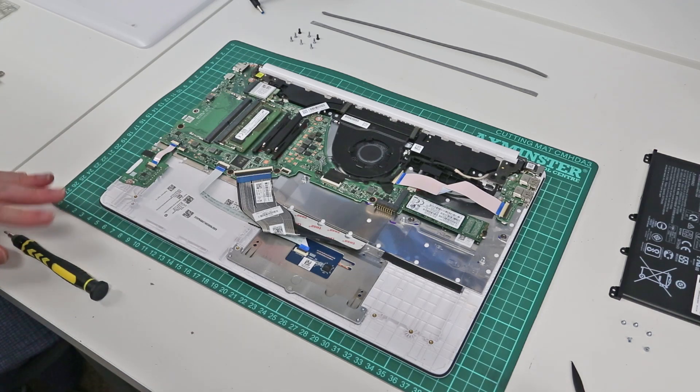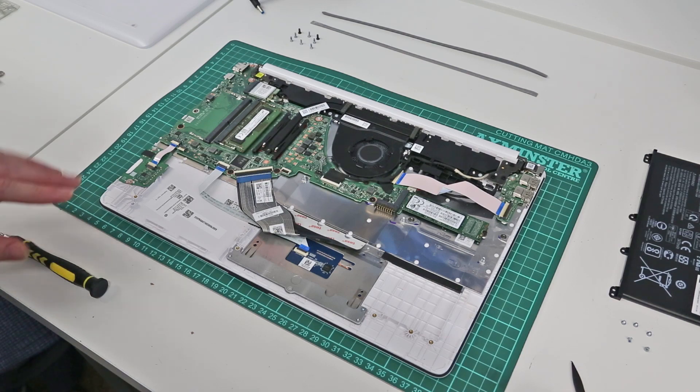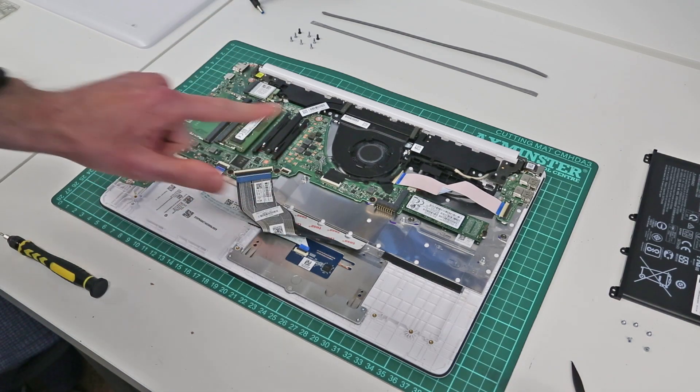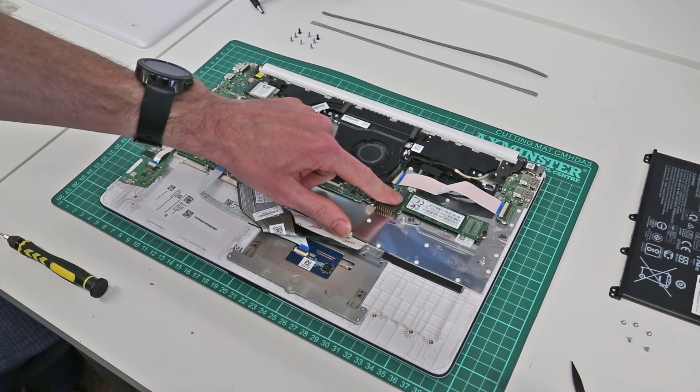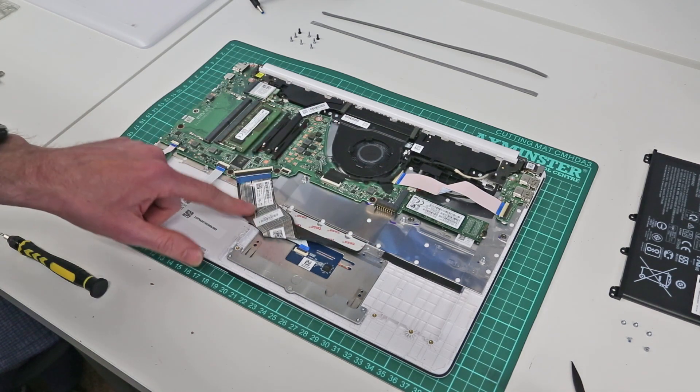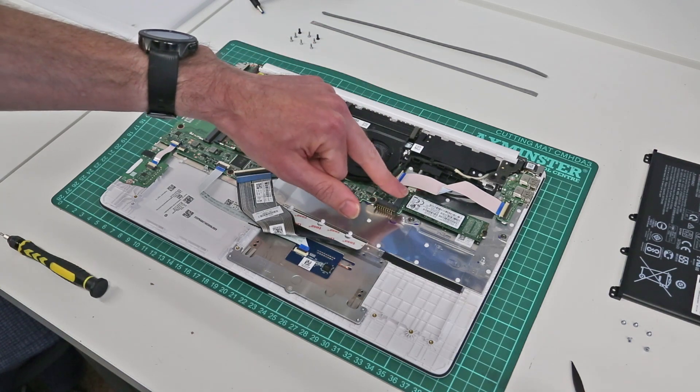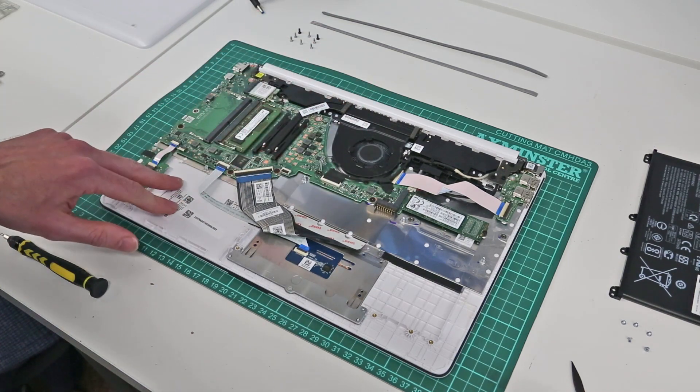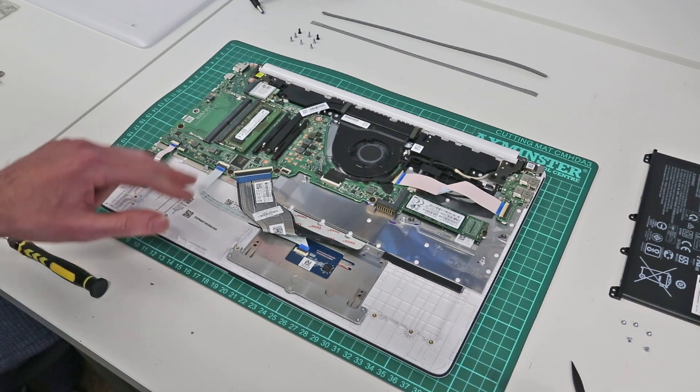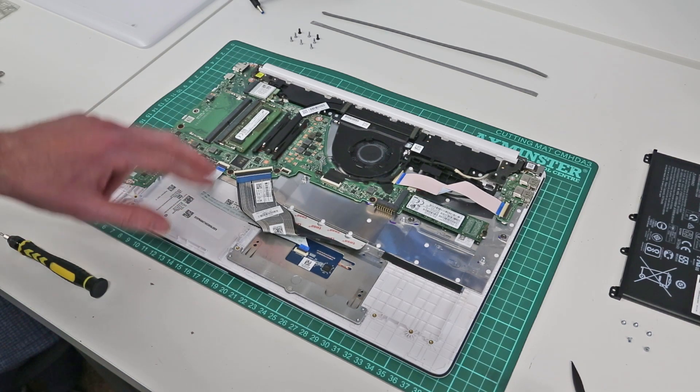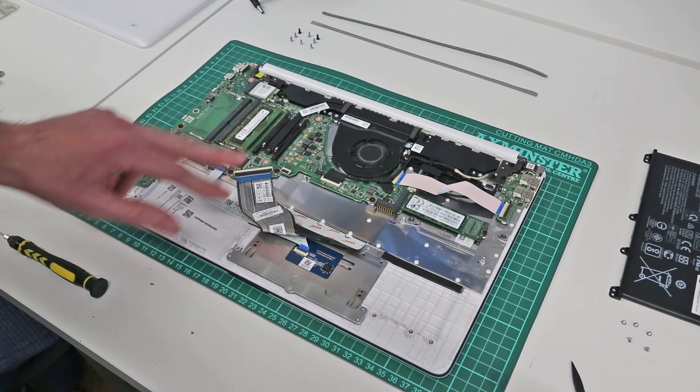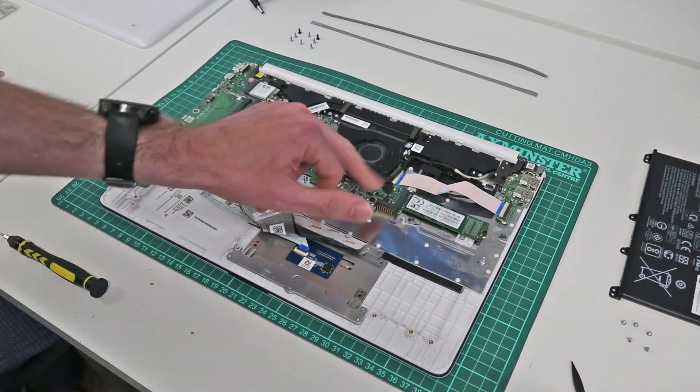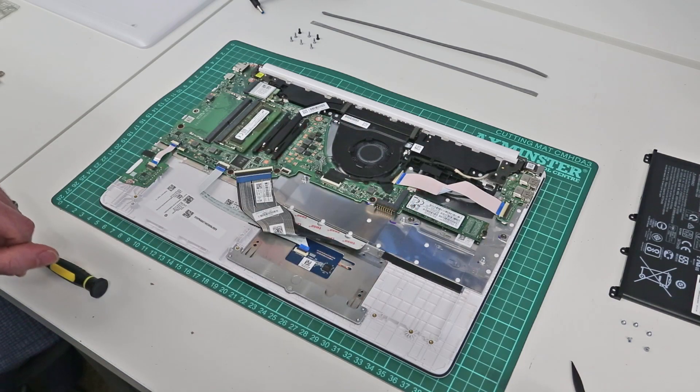And generally it is not cost effective to add these if your machine is not equipped with one and although I haven't checked on any of these models HP do have a habit of omitting the M.2 connector on machines that are equipped with a hard drive. So if you have a SSD equipped machine be aware you won't be able to fit a hard drive and if you have a hard drive equipped machine you may only be able to fit a SATA SSD 2.5 inch and you may not be able to fit an M.2, you would have to open up the machine and see if that slot is present.